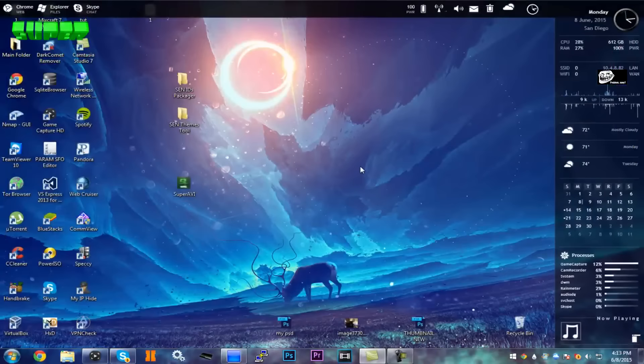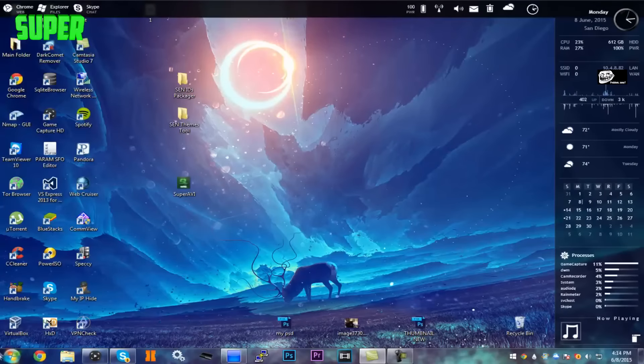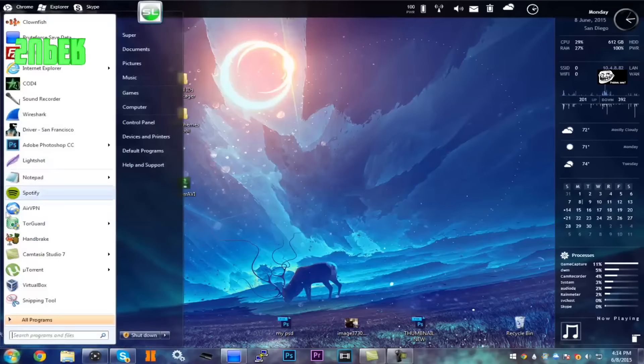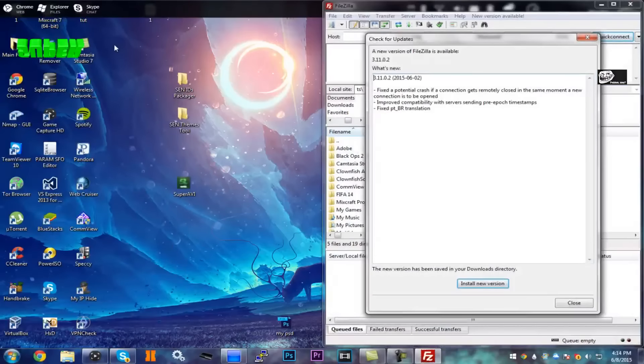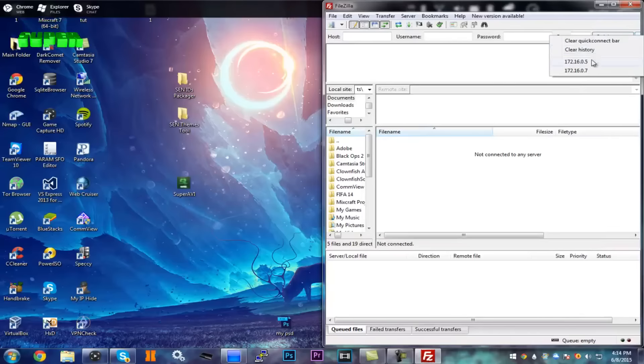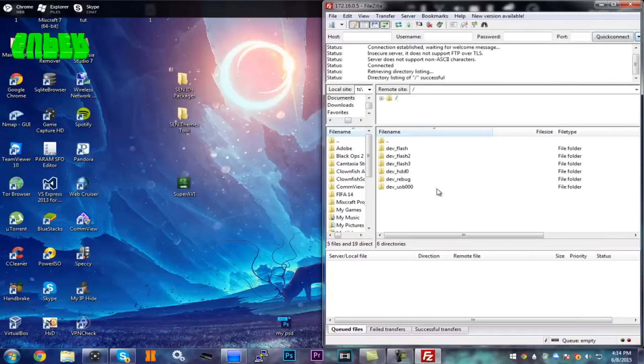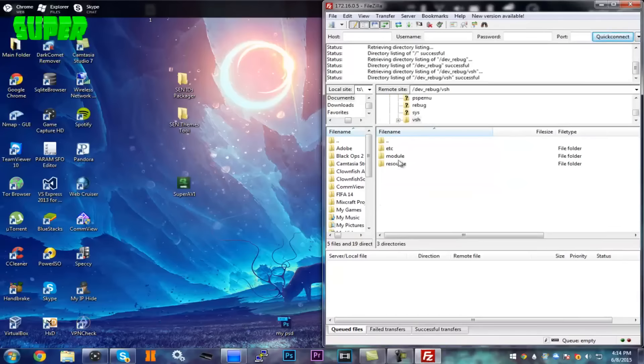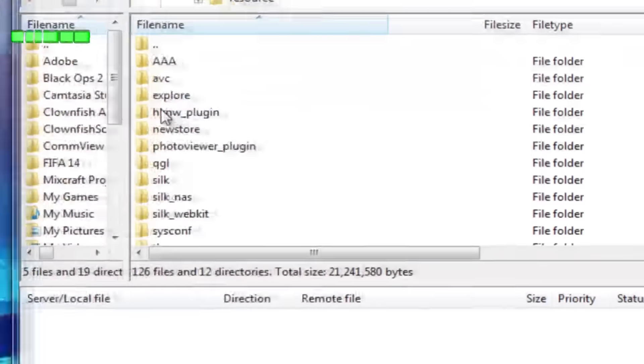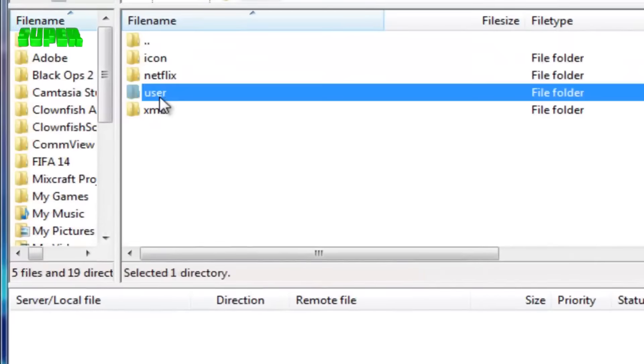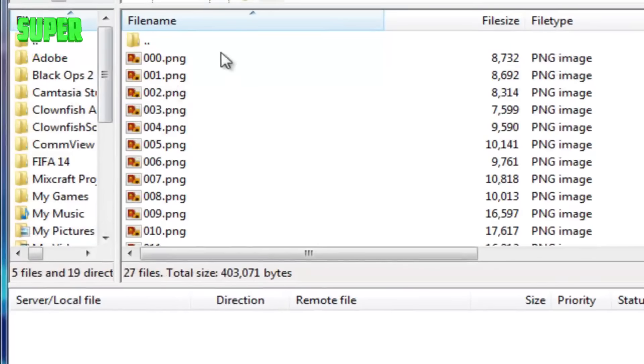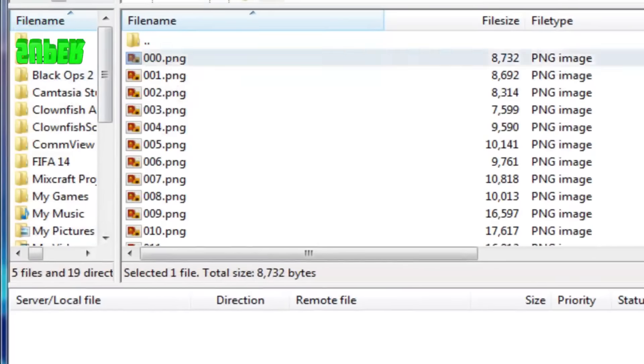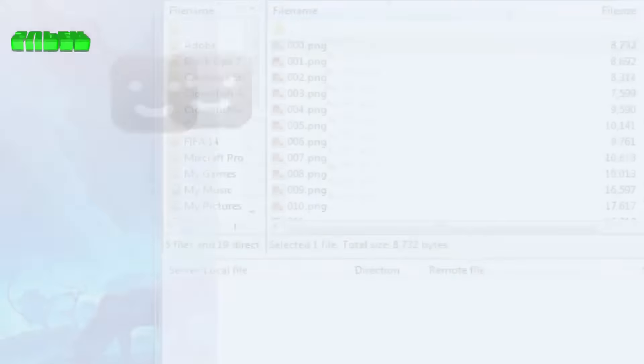My Rebug Toolbox is loading up now. Alright, once it's loaded up, go into your FileZilla and connect over to your PS3. Now go to dev_rebug, vsh, resource, explorer, then user.